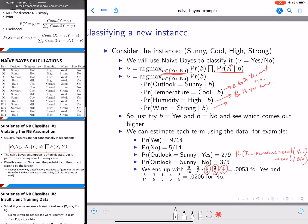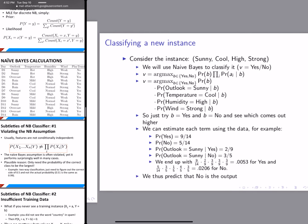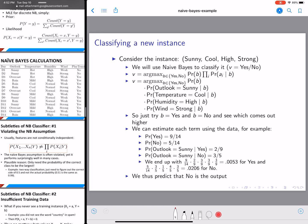When you calculate the final products, you get 0.0053 for yes and 0.0206 for no. Since no is higher, we predict no as our output. That's how we use Naive Bayes to predict a new instance, using the probability values derived from our training data.